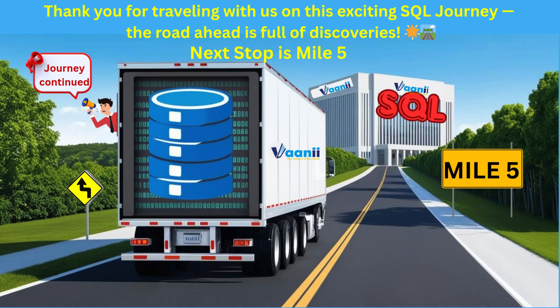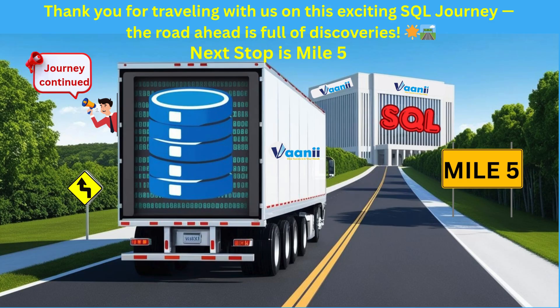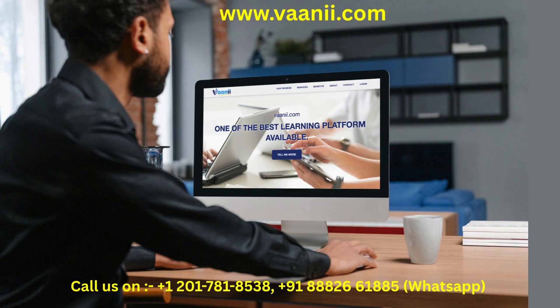It's time to start speaking SQL. If you want to enroll for SQL Journey, please register on our website. The link is mentioned in the caption. You can also contact us at the given numbers.